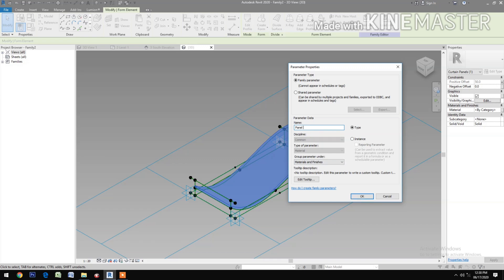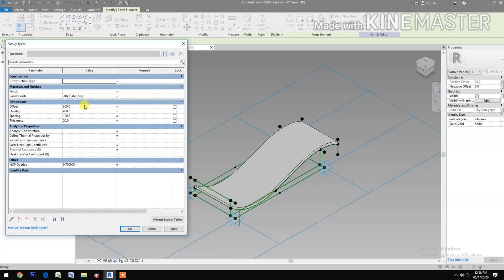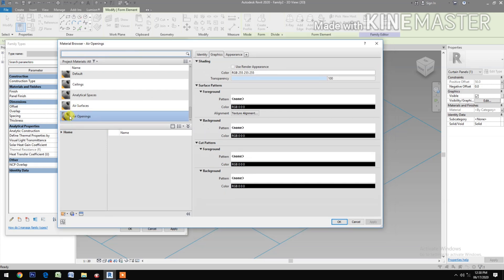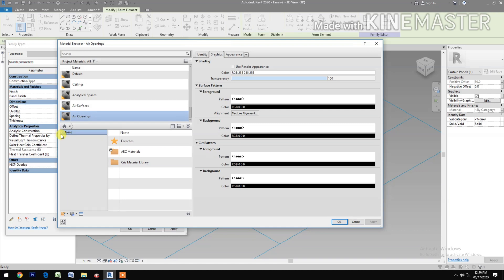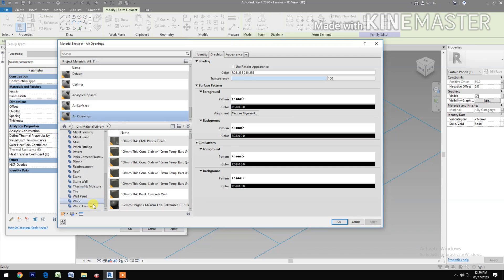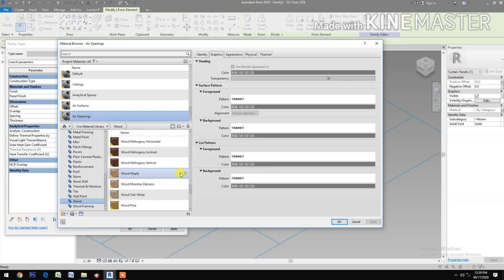Okay. Now select the form. Go to Material and Finishes, select the button, let's create a material parameter, let's name this 'Panel Finish'. Okay. Go to Family Types, select the materials, go to Material Library. Select the material library and select some wood color material.